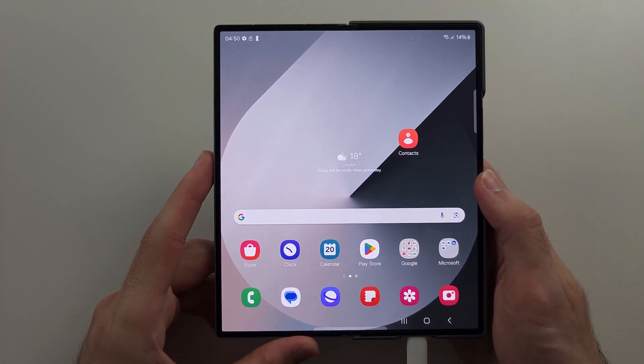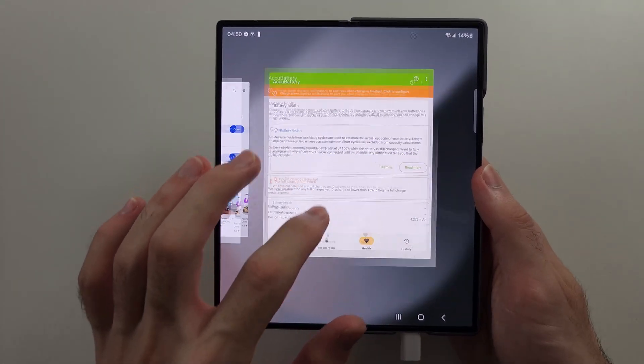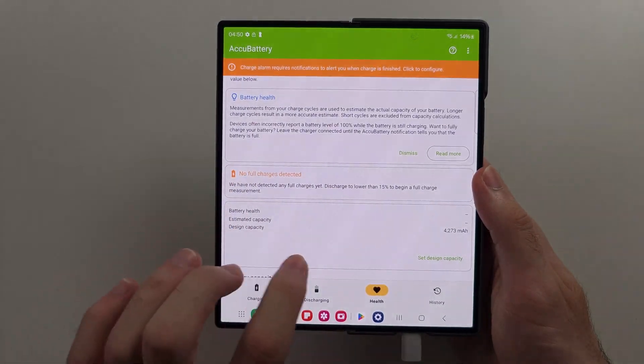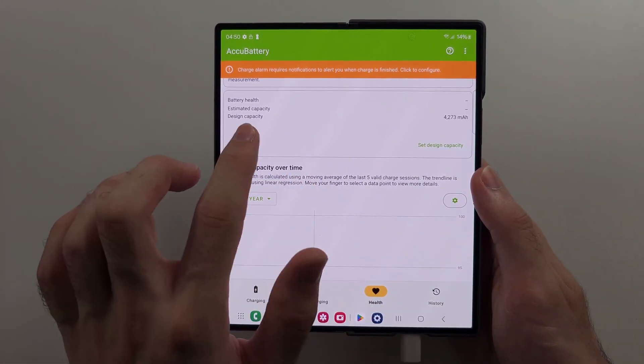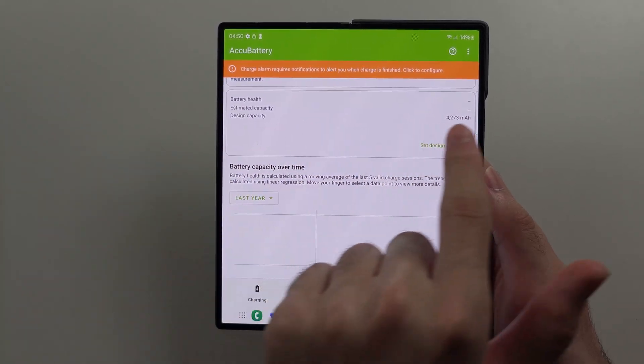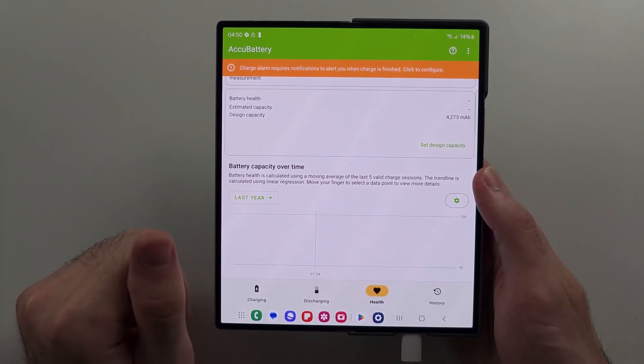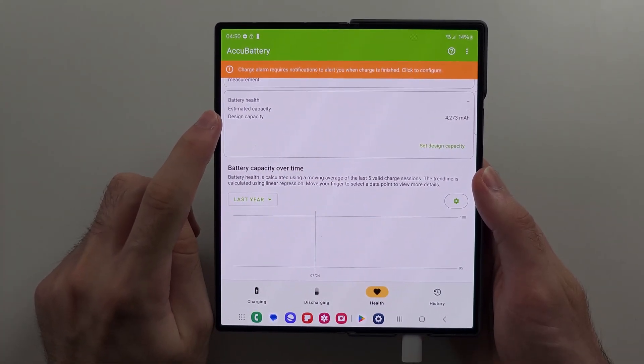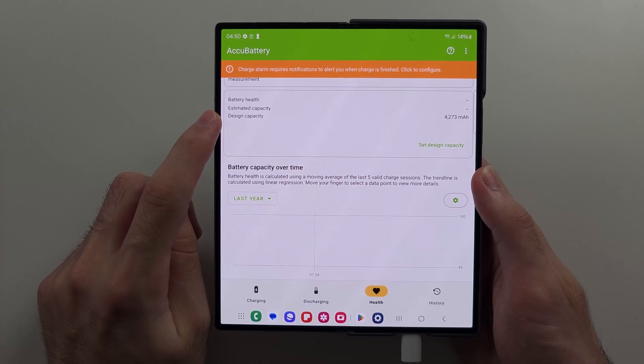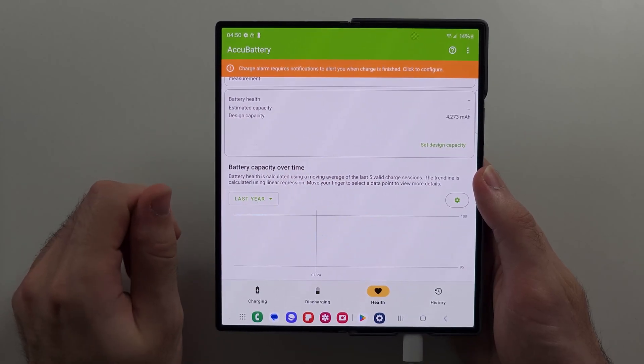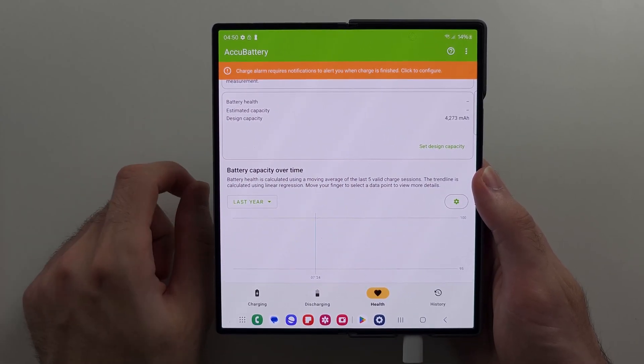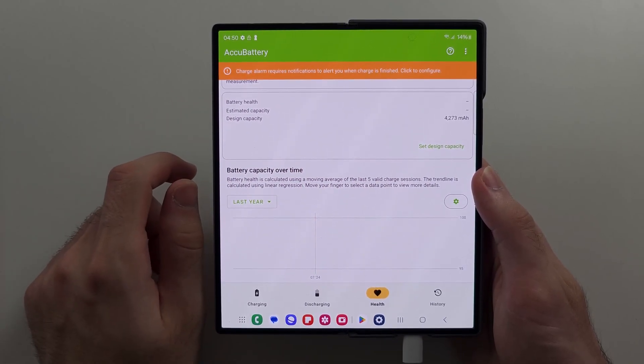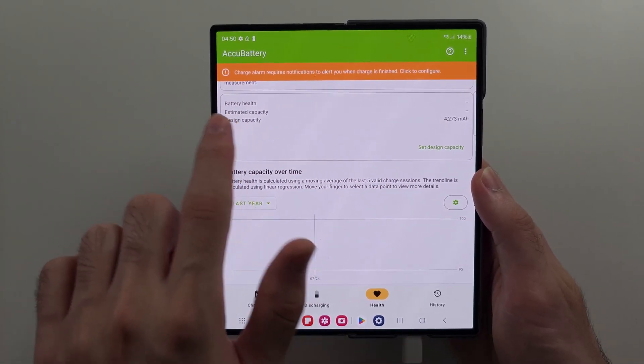After around half an hour to an hour, the battery health here will populate, and you'll be able to have the battery health measurement. How this works is it takes the design capacity, uses your charging to determine the estimated capacity, and then if it's degraded over time, it will give you the health percentage.